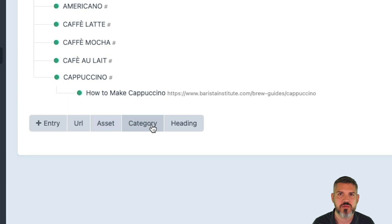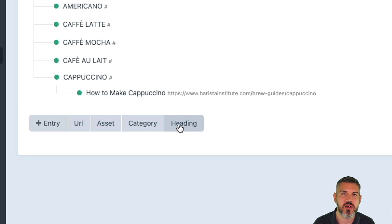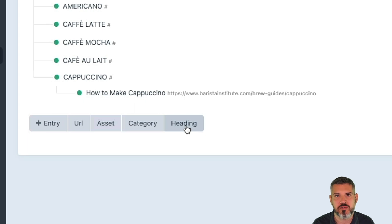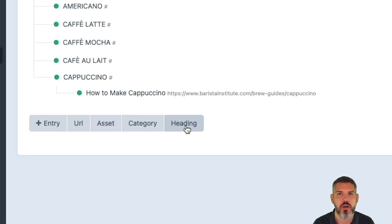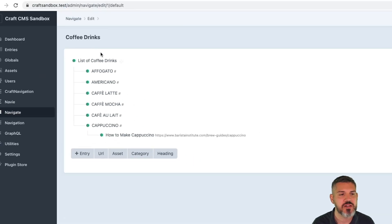Down here, it's somewhat similar to the navigation plugin from Verb. And then you can add entries, URLs, assets, categories. And one thing that this has that's kind of nice is you can do headings. So when you have navigation like in a footer that may be in different columns and you've got a heading at the top or within a mega menu or it could be a sidebar nav where you want to put a heading. This allows you to manage that within the plugin. So that's kind of cool.